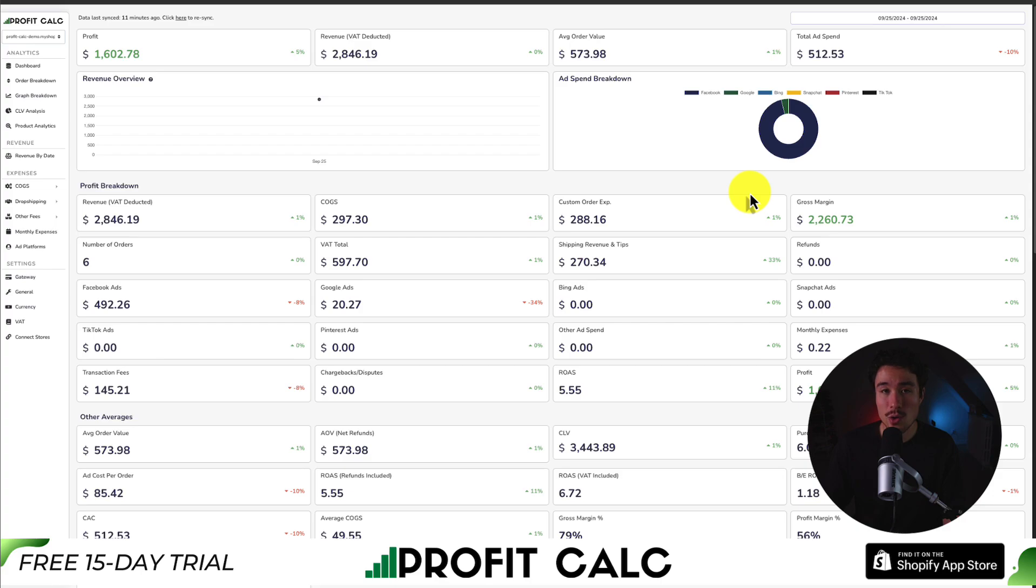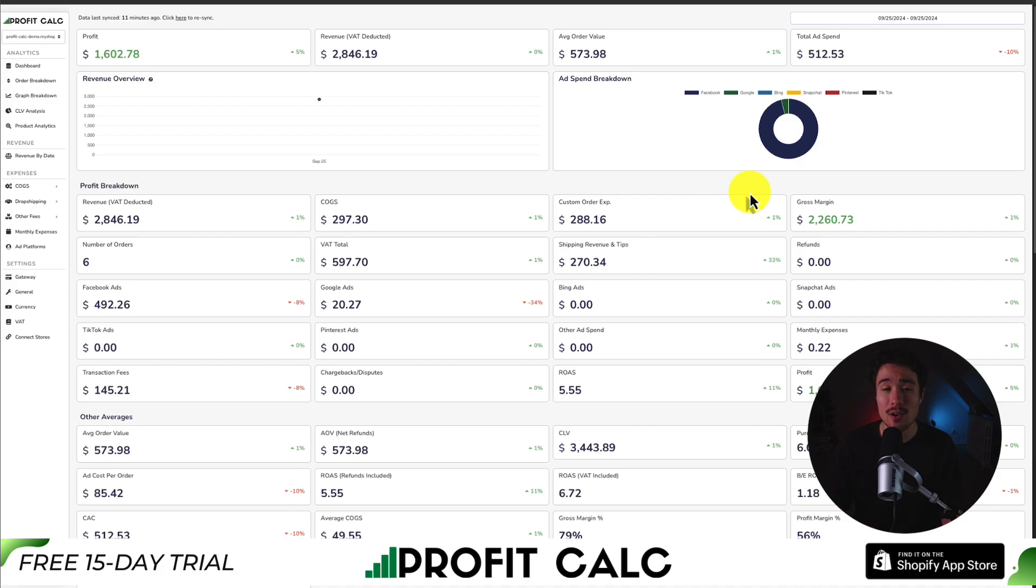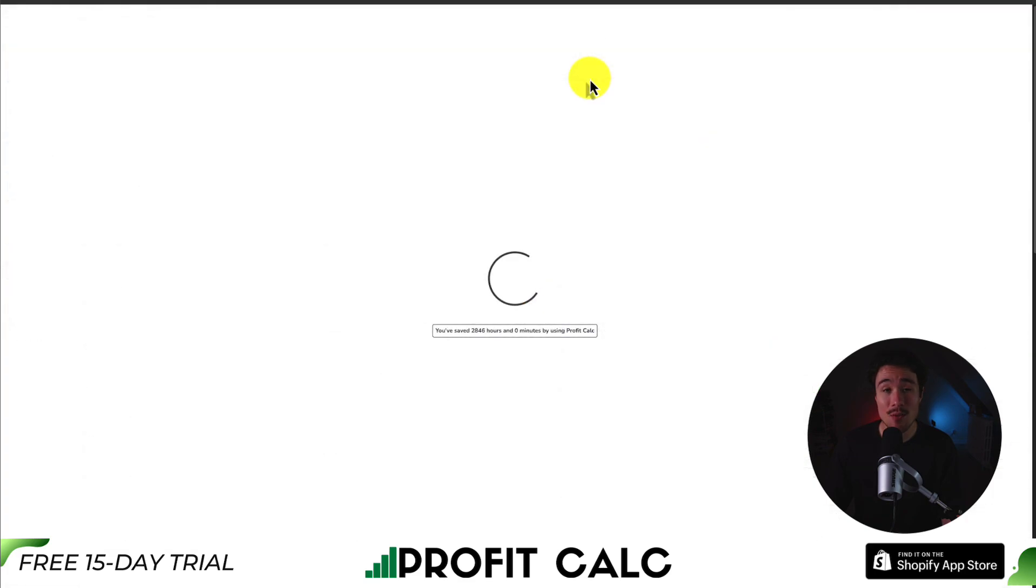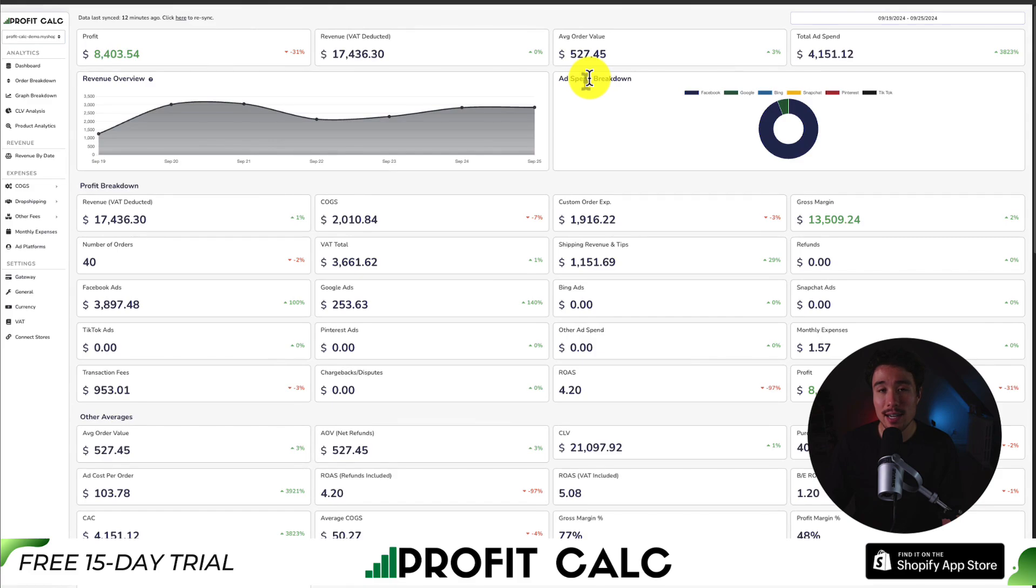Shopify store owners need to know where every dollar they spend is going. And that's where our sponsor of today's video comes in, and it's ProfitCalc, the one-click profit calculator available for your Shopify store. All you have to do is select the date range you're looking for to get real-time calculations, letting you make smarter business decisions.